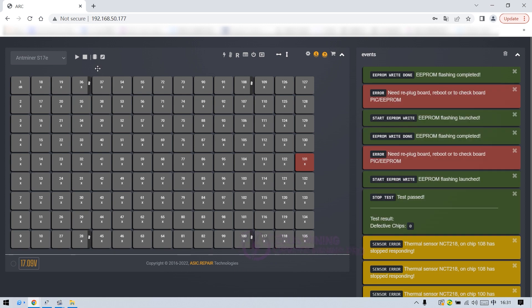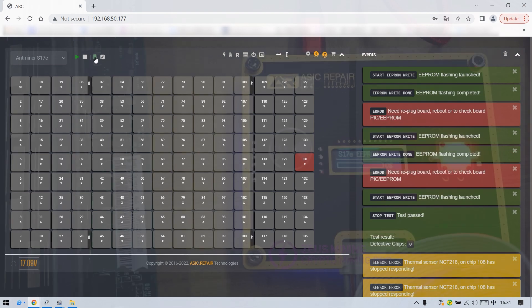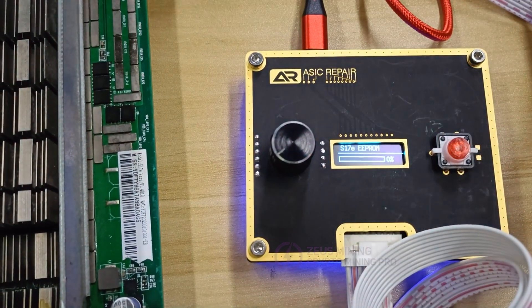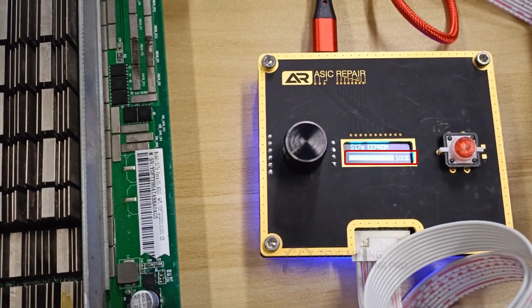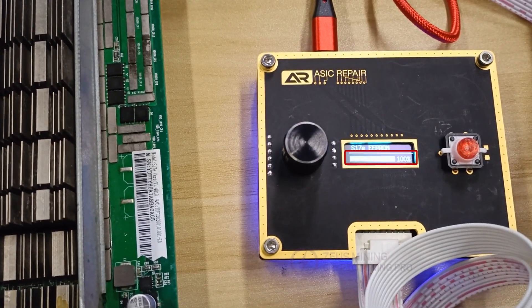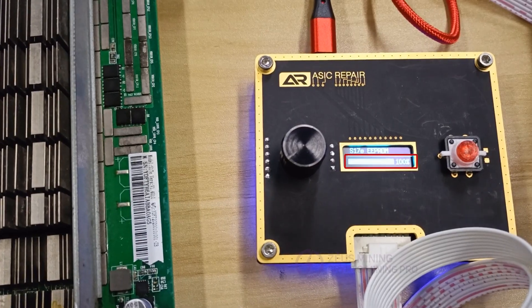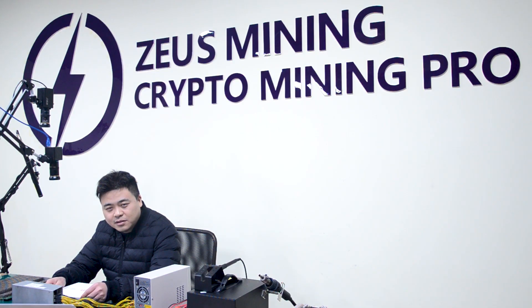Finally, we demonstrate the writing of the EEPROM chip file. First select the hash board model, then click EEPROM write to start writing the file. When the progress bar on the test fixture interface reaches 100%, it means that the EEPROM file has been written. The above is the specific method of using the Antminer ASIC repair tester. Thank you all.